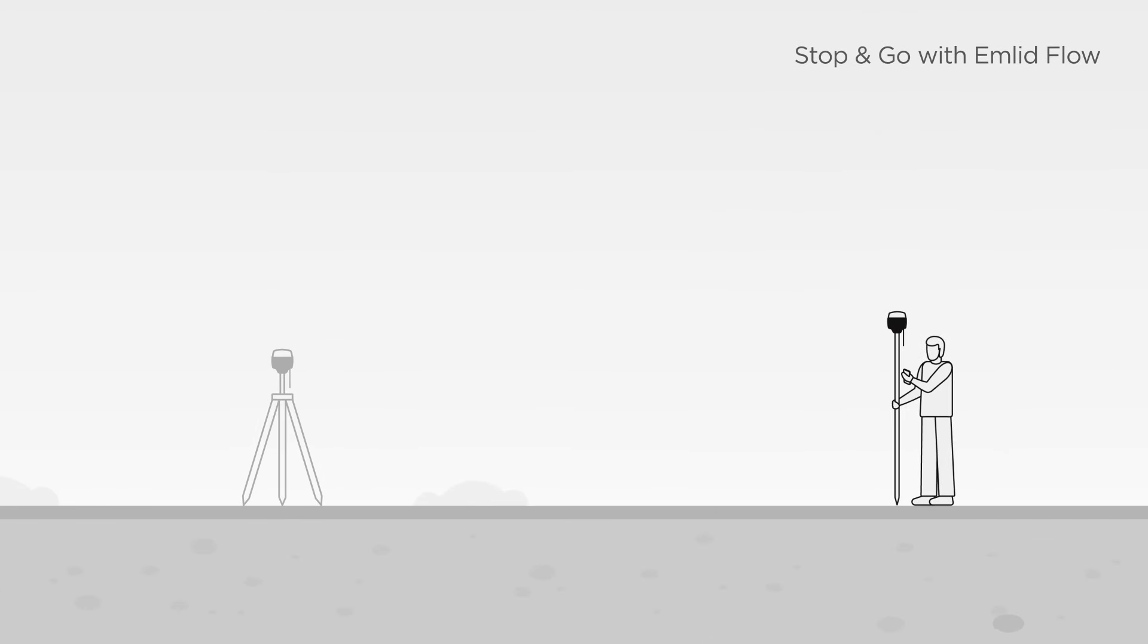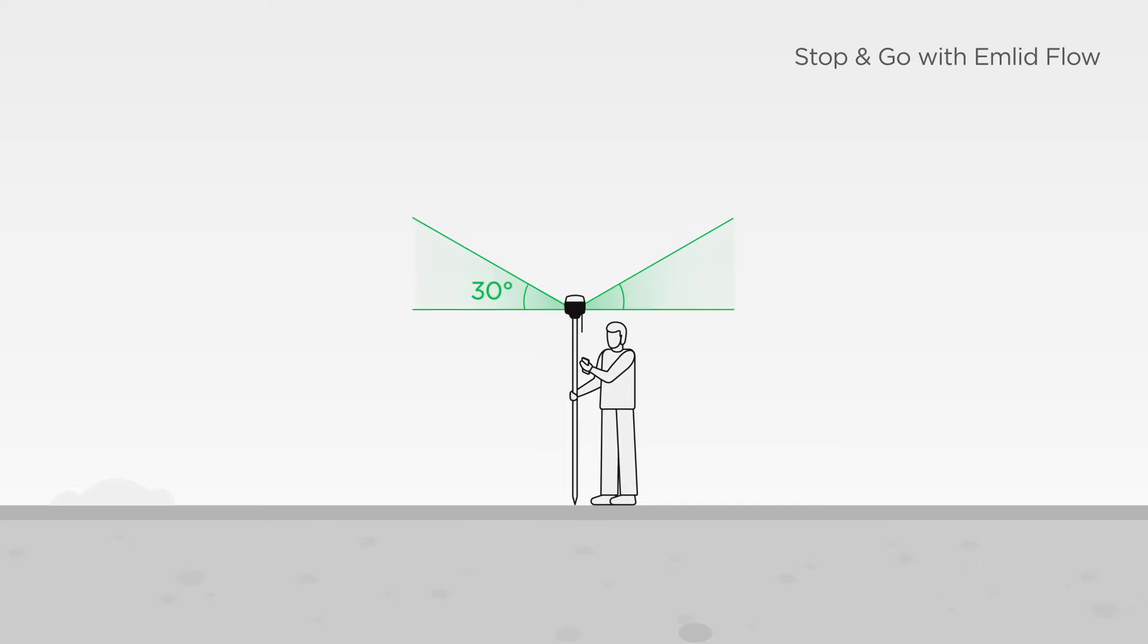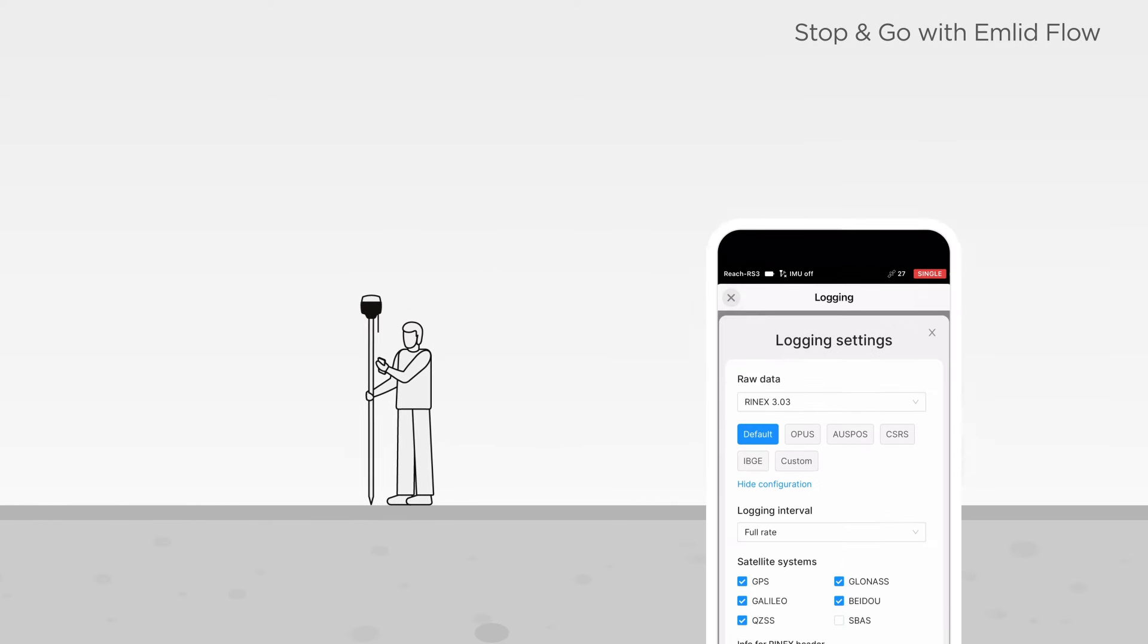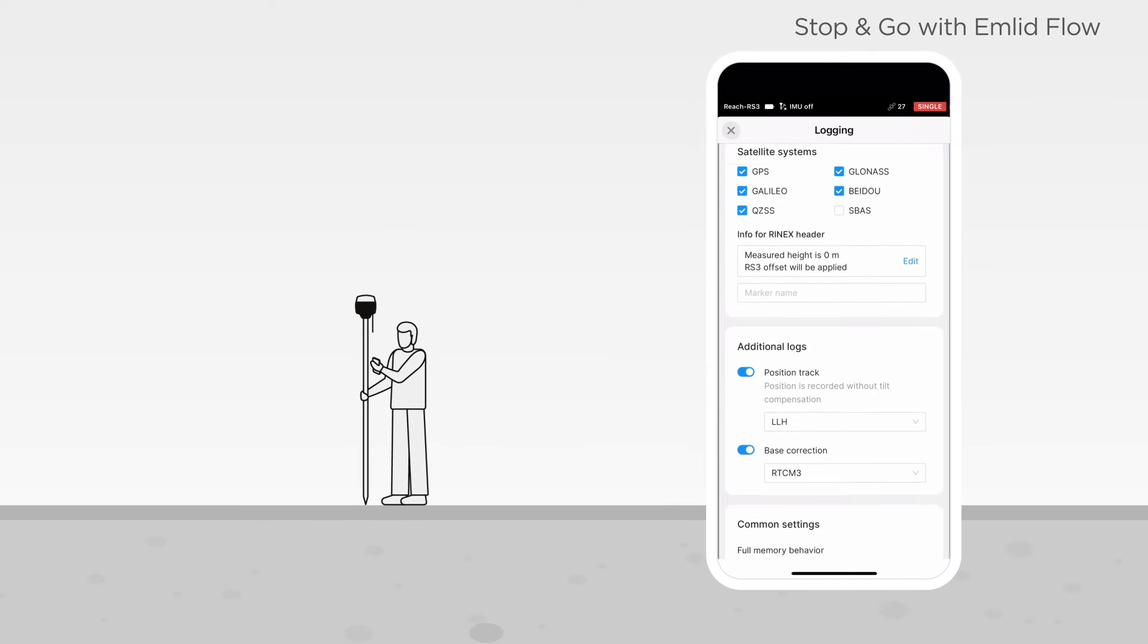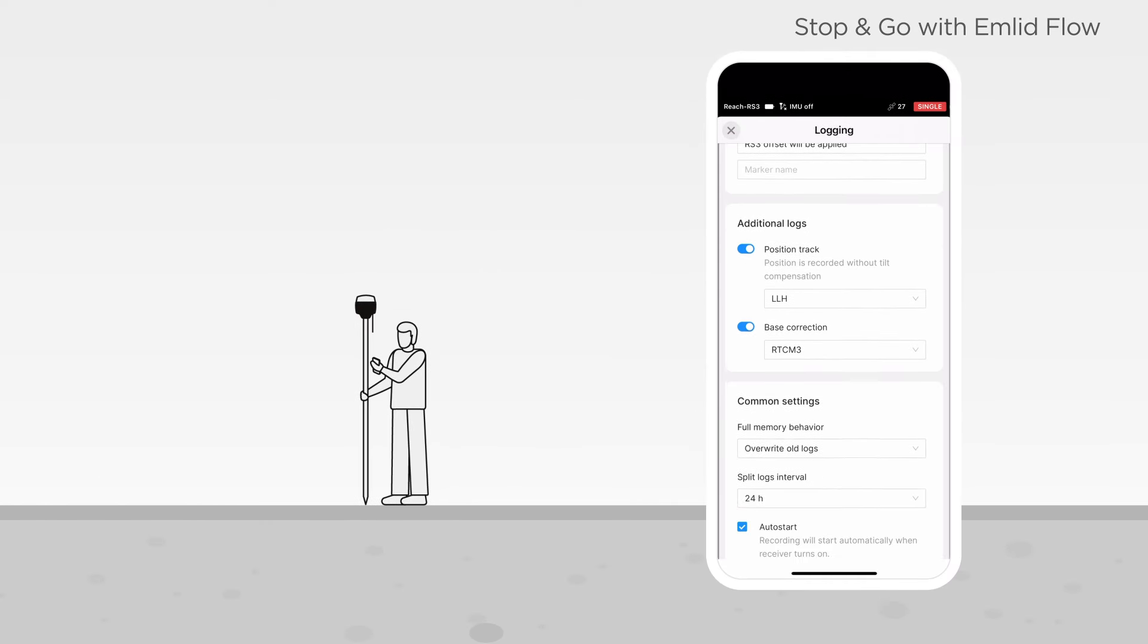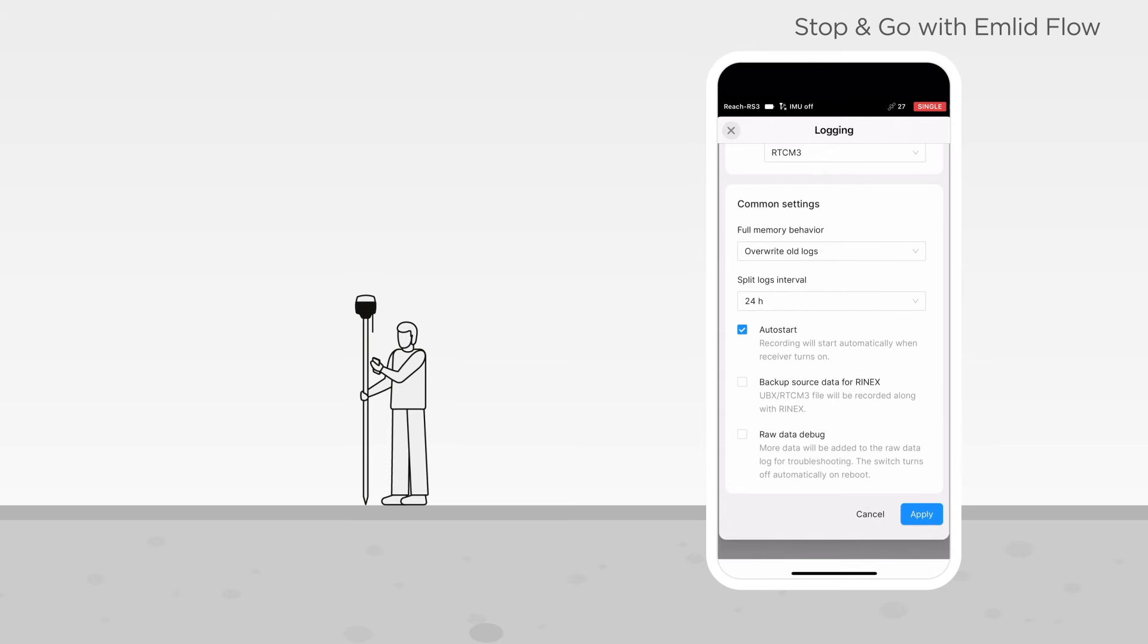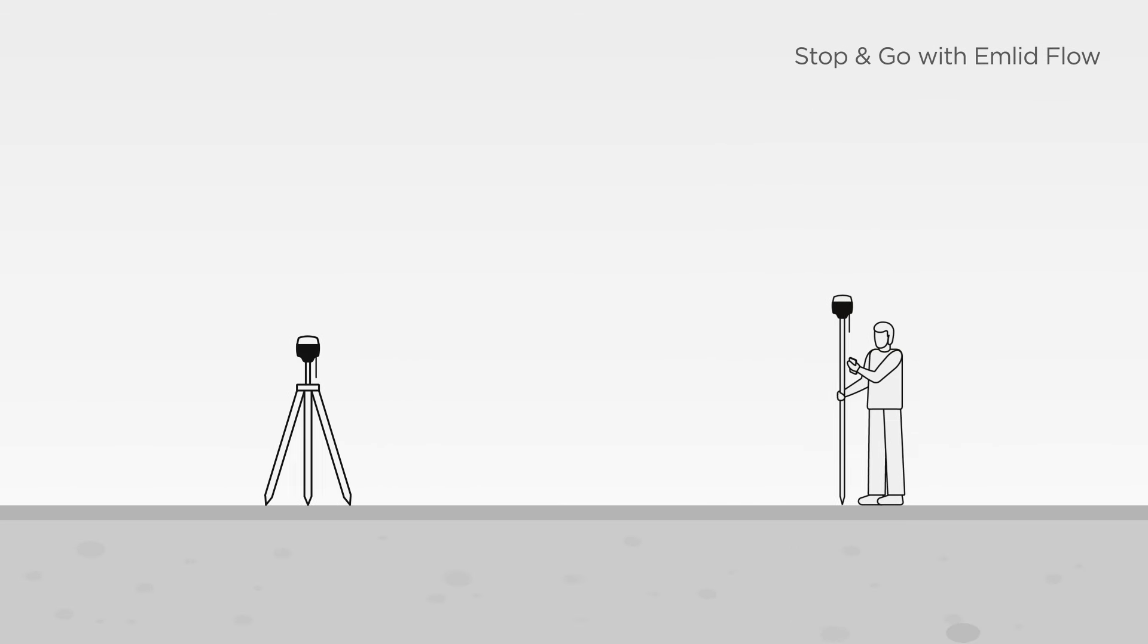Then, proceed with the rover, provide it with a clear sky view, configure the logging settings you used for the base, and enable recording on both units. Finally, you can start collecting points.